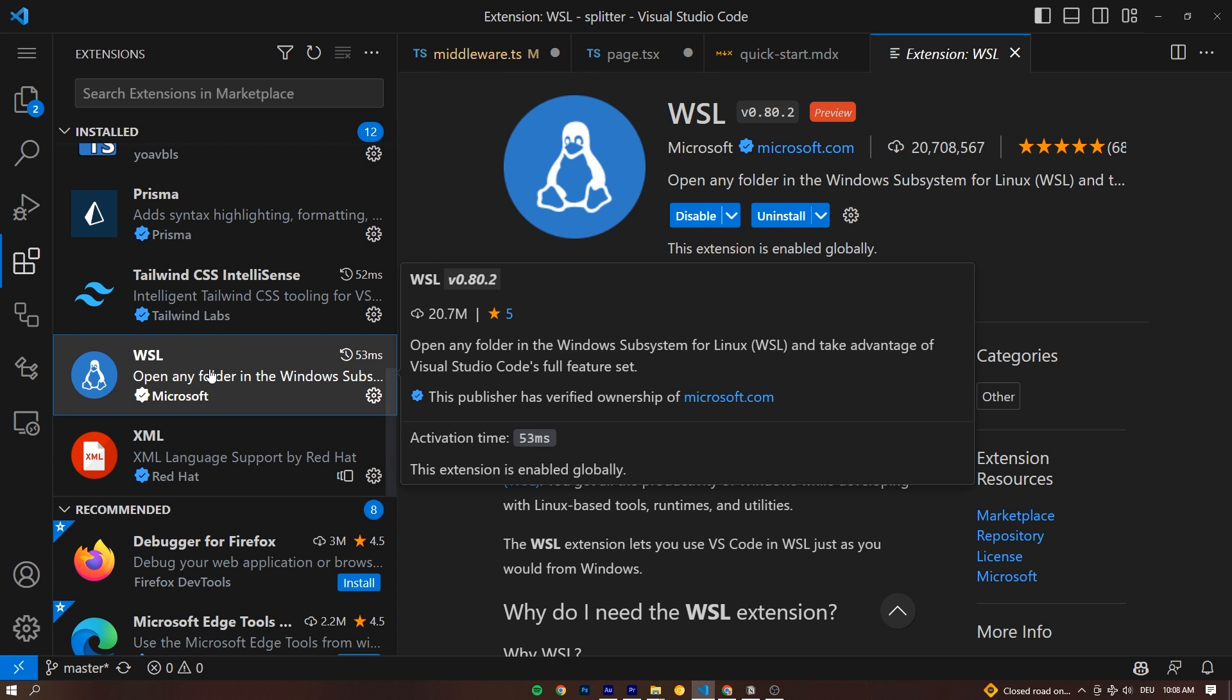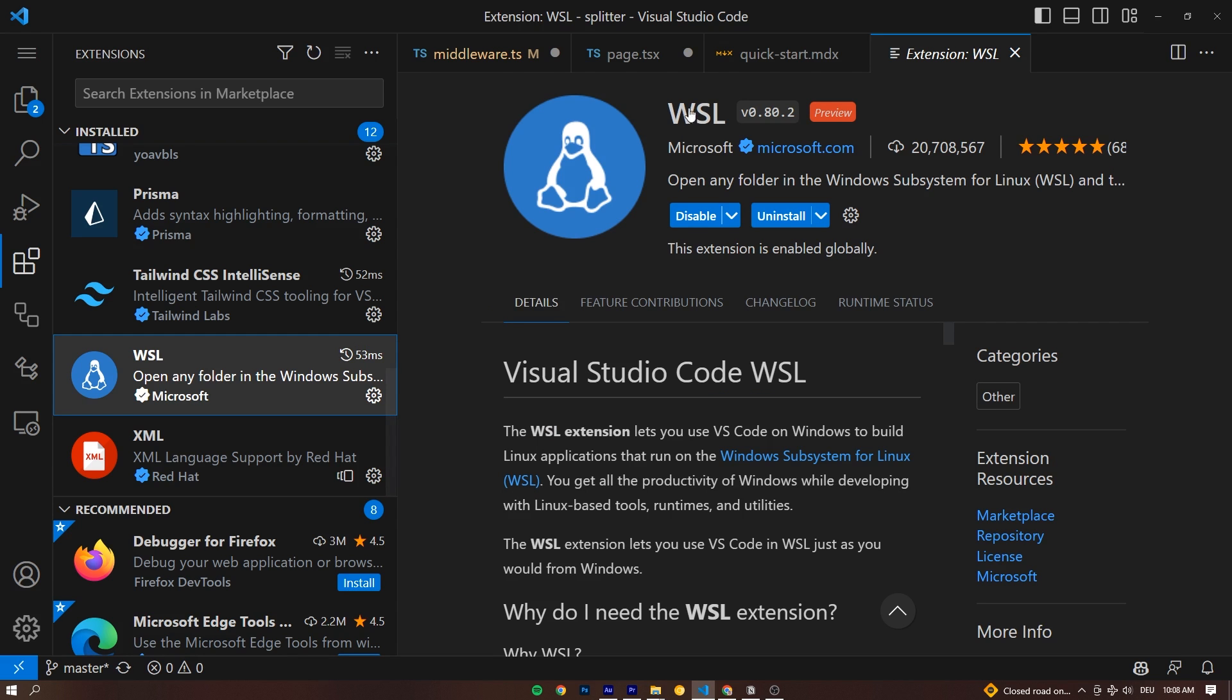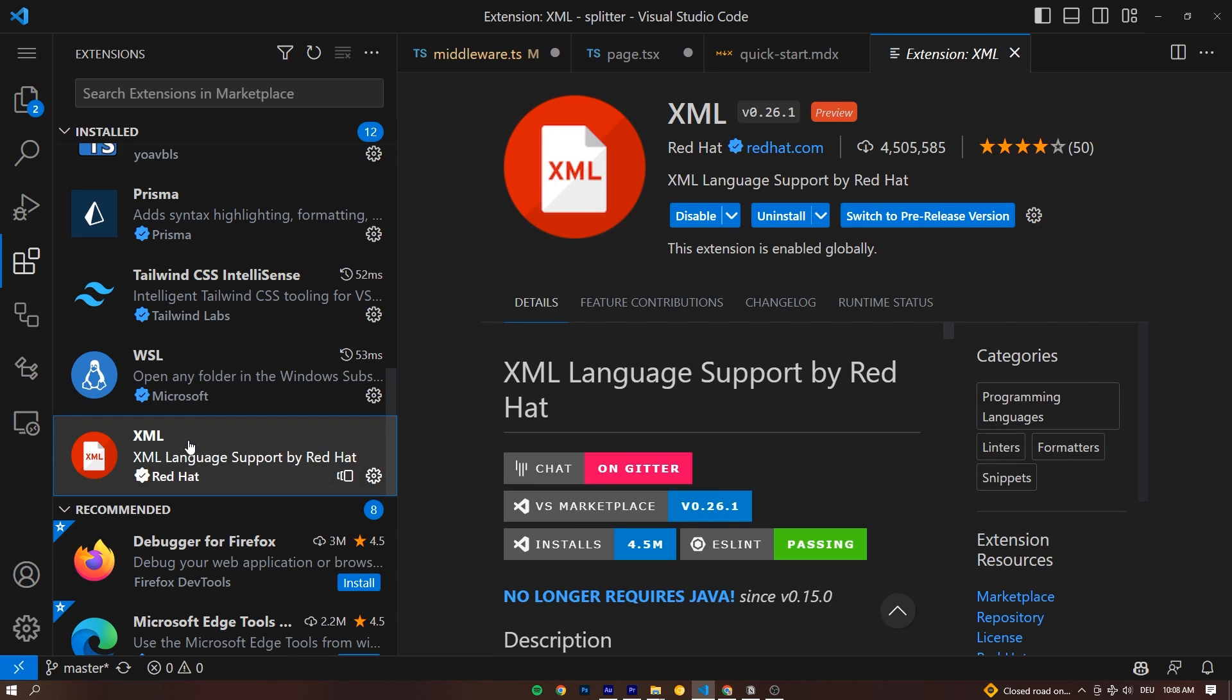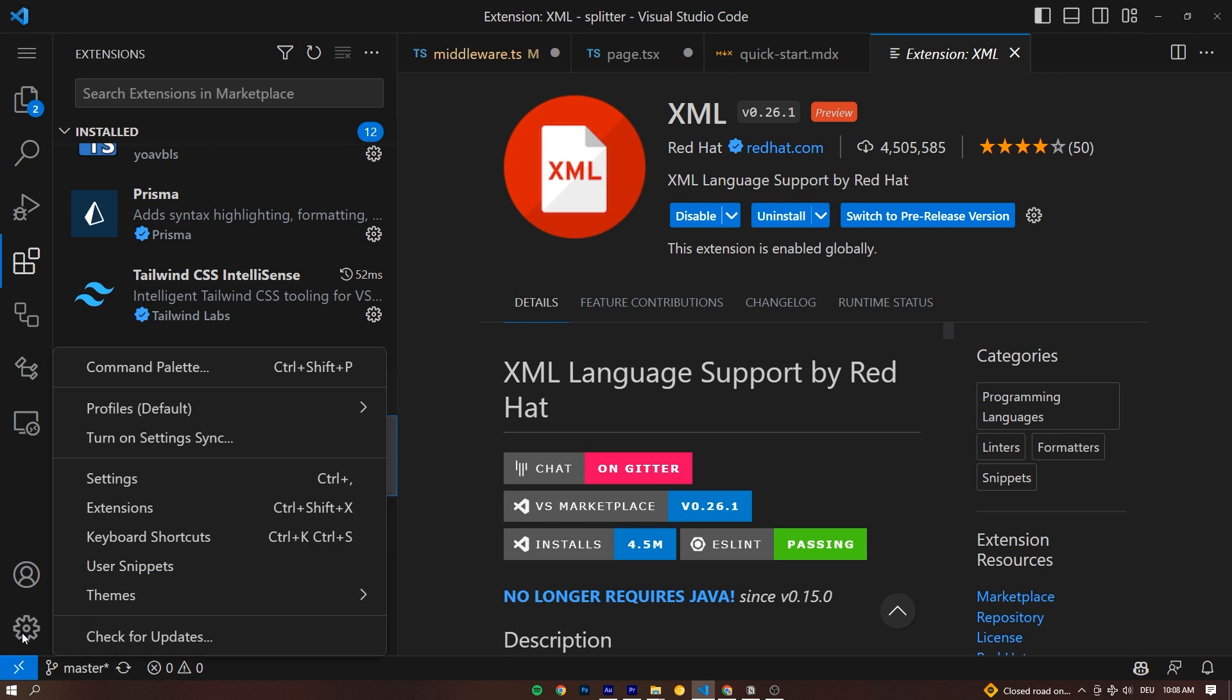WSL, that allows us to run a Linux terminal, a Windows subsystem for Linux inside of VS Code. And lastly, XML, that adds language support for SVGs, so we can use Prettier in SVGs.